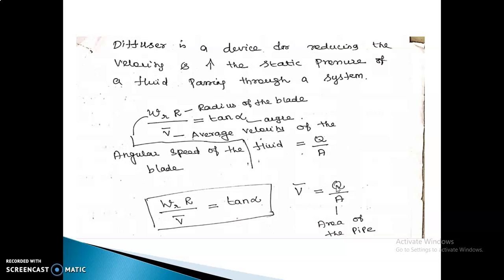To calculate the average velocity of the fluid, we need both the volumetric flow rate and the area of the pipe. A variable reluctance motor is also used, through which the angular velocity of the rotor is equal to the geometry of the blade. Either k = tan α / (r × A) or wr × r / v = tan α can be used to calculate the angular speed of the blade.